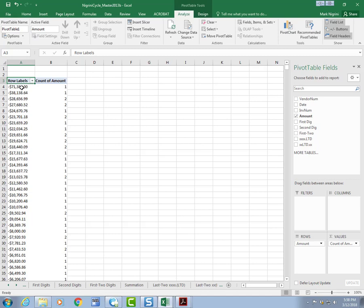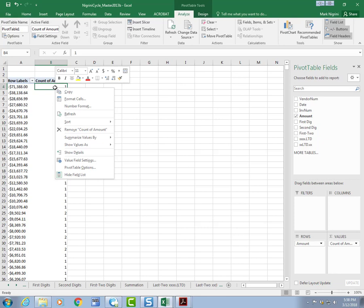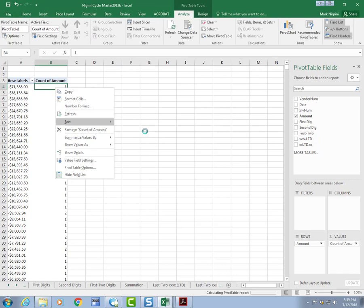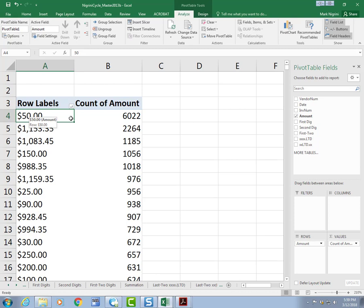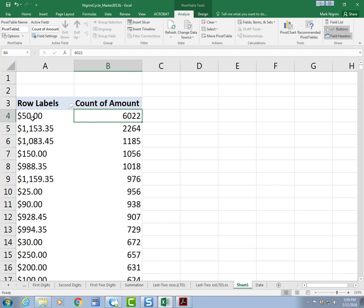And it's given me the smallest amount first. Actually, I want the largest count first. So, I'm going to right click here, sort. Sort largest to smallest. Now we're getting somewhere. We'll zoom a bit over here. And what it's telling me is that there's an amount of $50 that occurred 6,022 times.